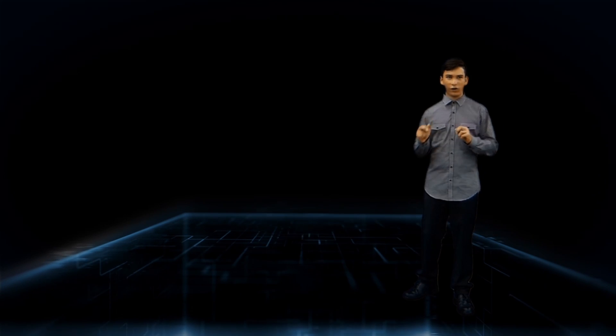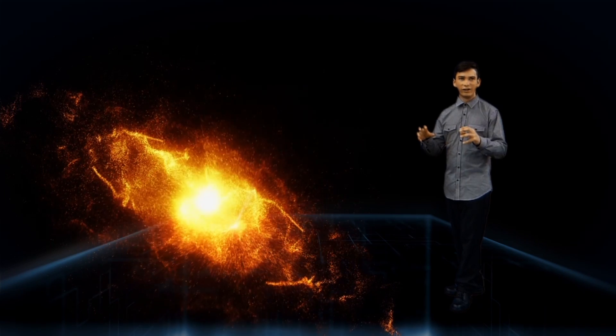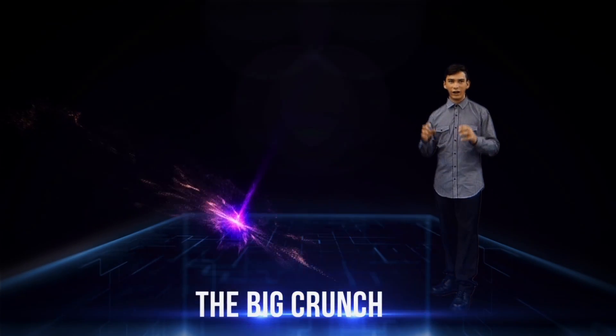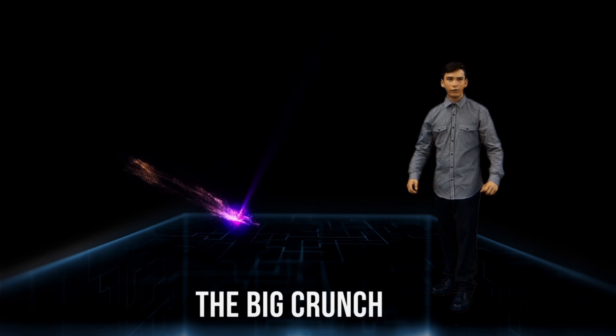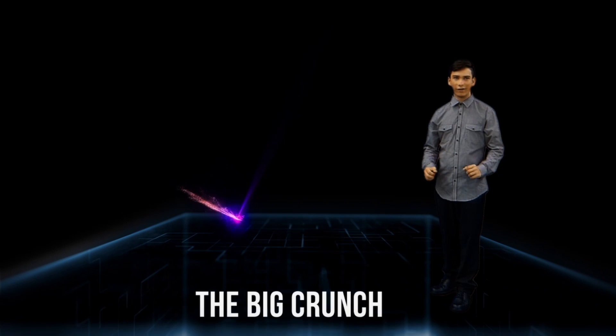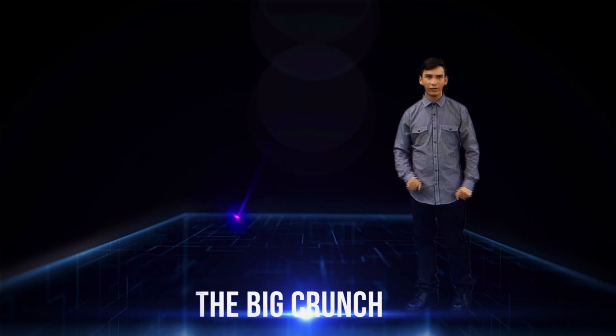Before the discovery of dark energy, scientists had two models of how the universe's expansion would work. In one scenario, there would be enough matter in the universe to slow the expansion, to a point where gravity would cause the universe to come to a halt and start to retract, everything crashing back together in a big crunch.